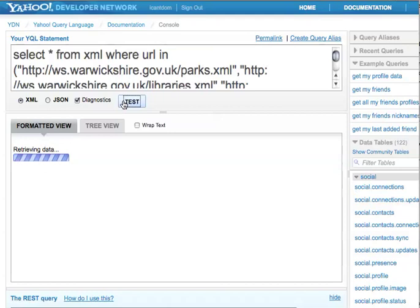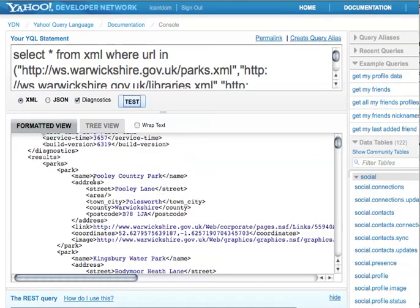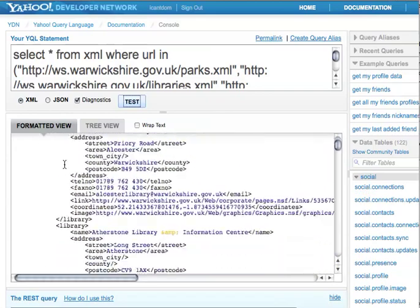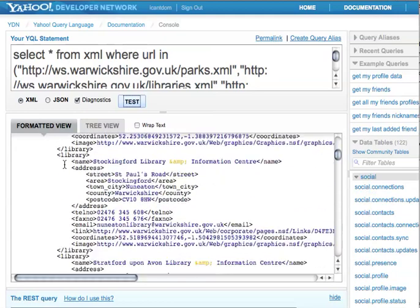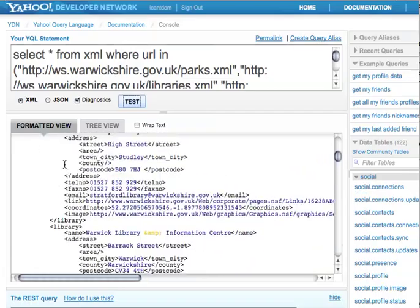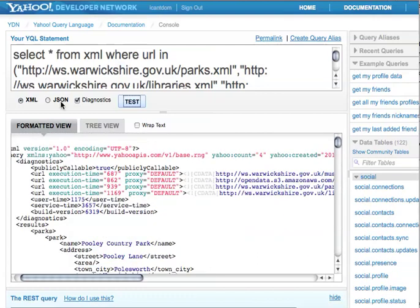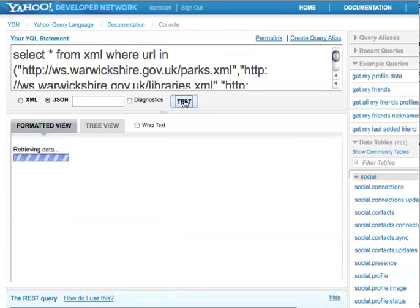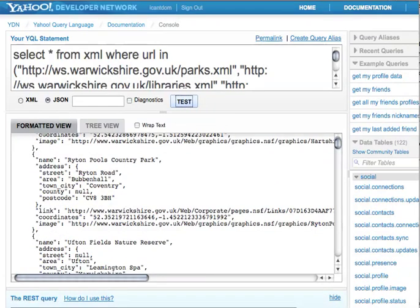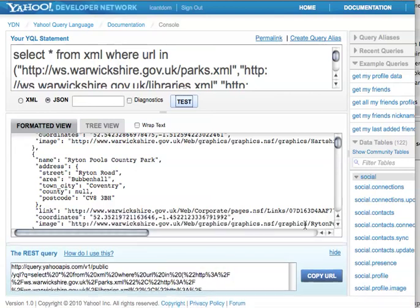Once that finishes loading, it shows me all the data in one go — the parks first, then the libraries, then the museums, then the schools. All this information is now in one dataset instead of four. I can also get it back as JSON without diagnostics, so I get just a chunk of JSON back instead.